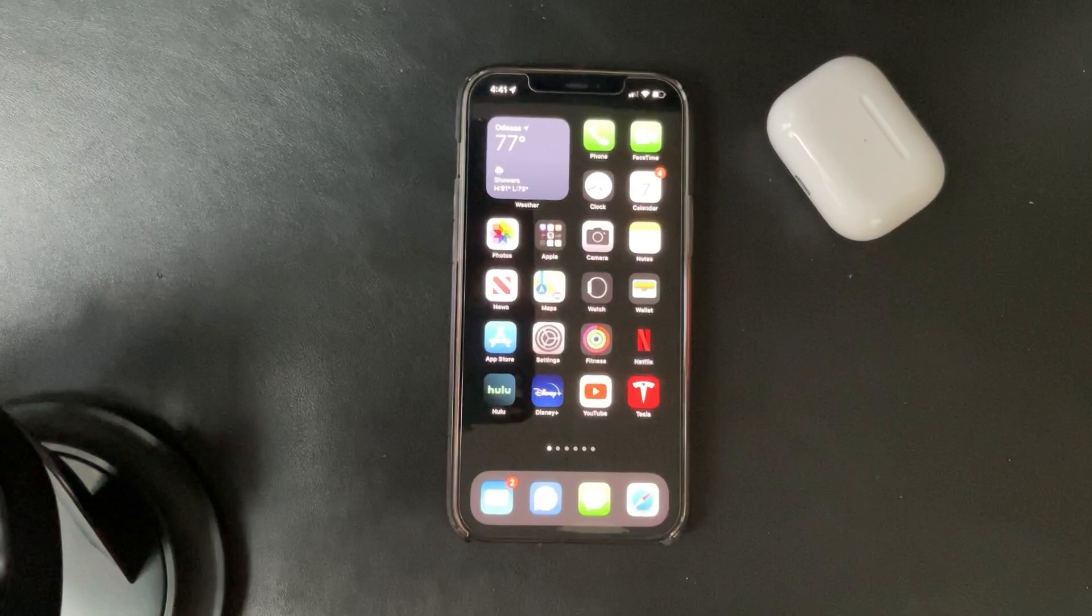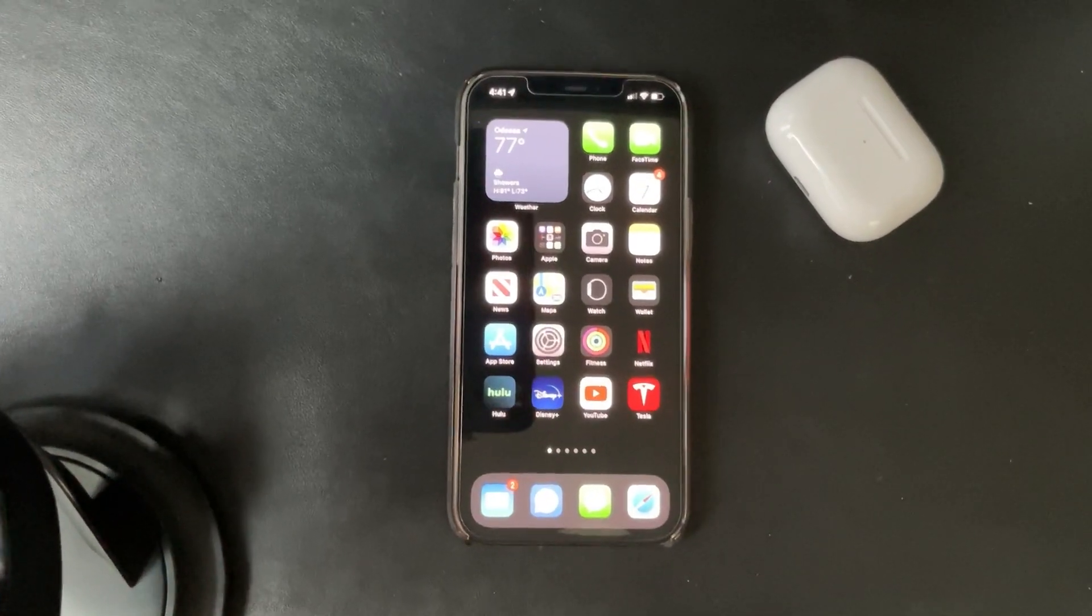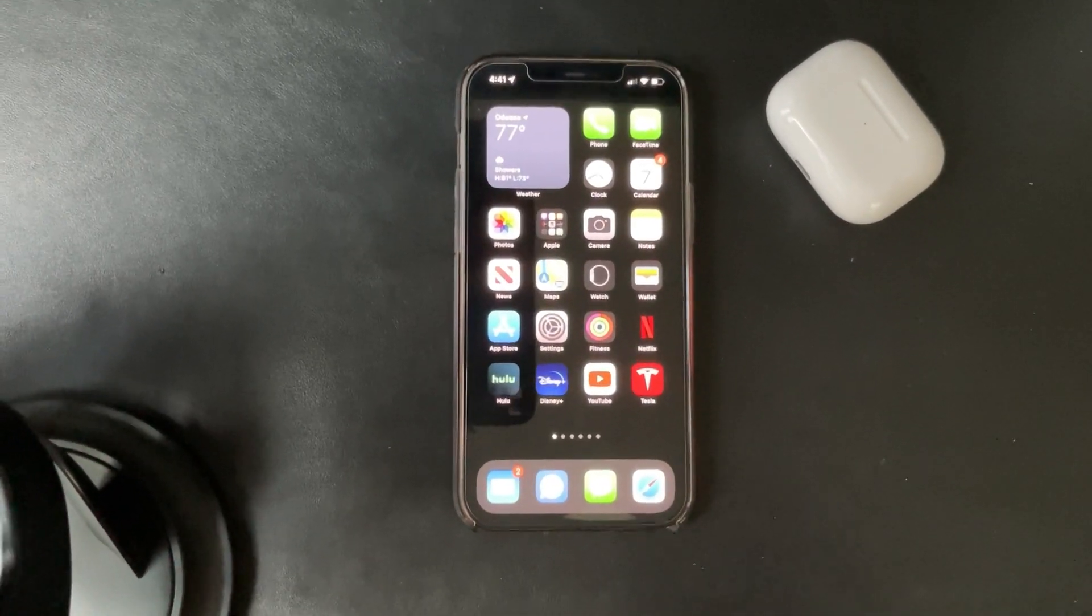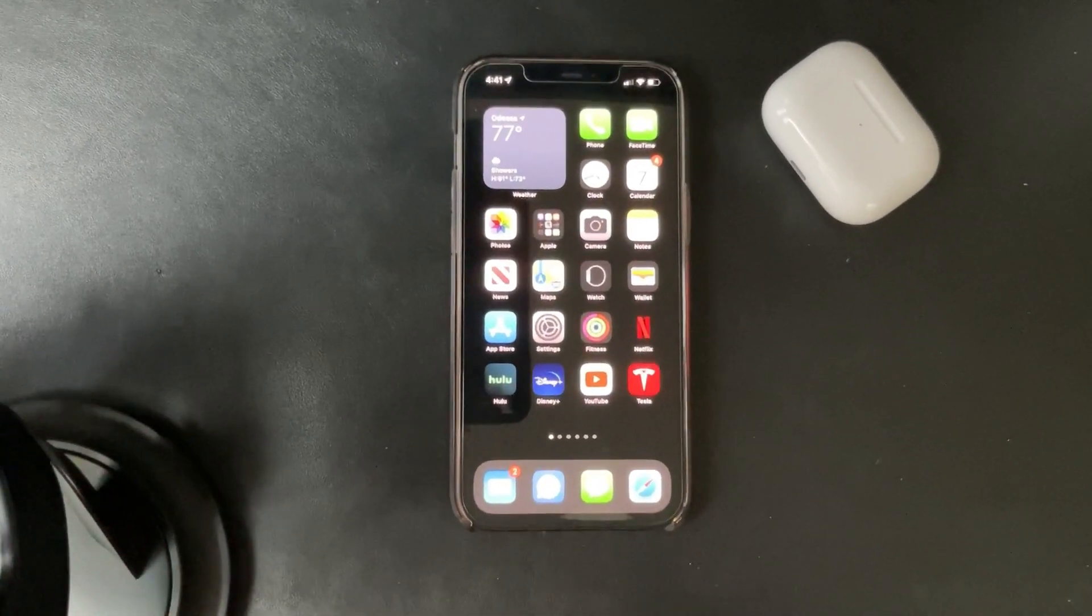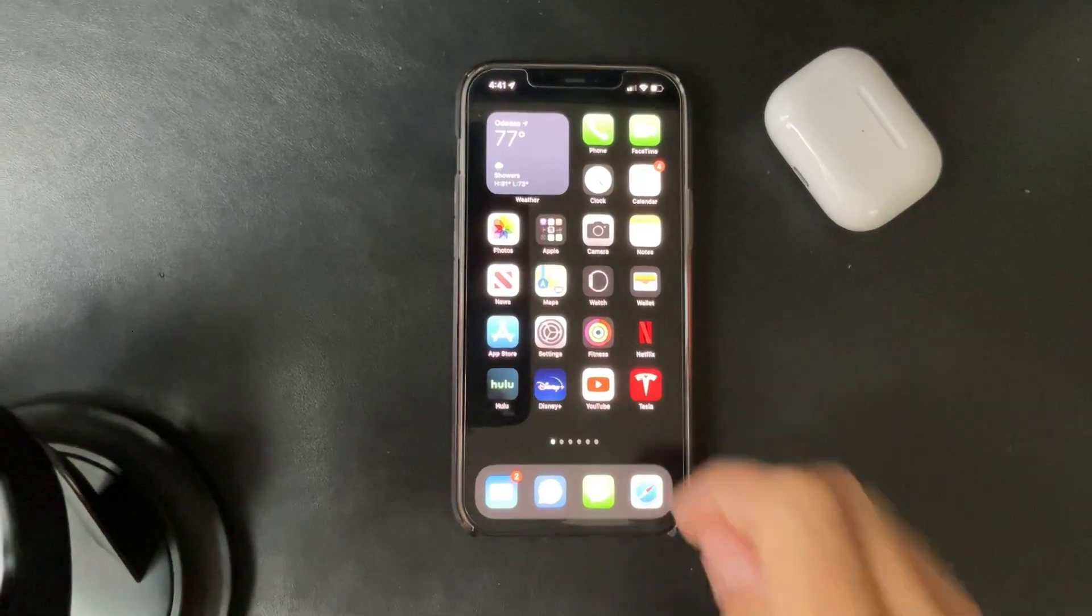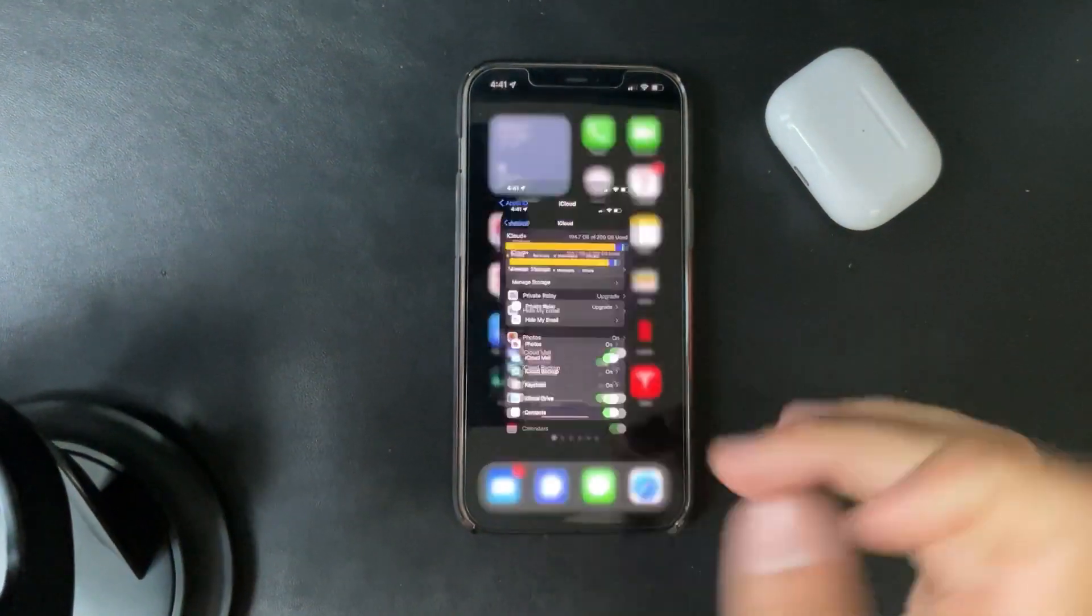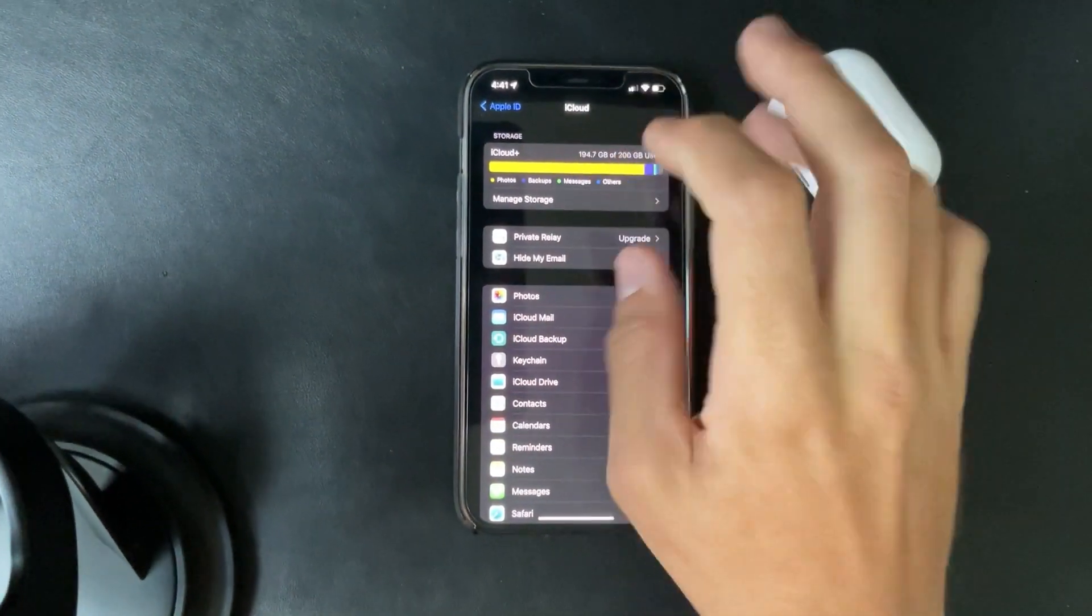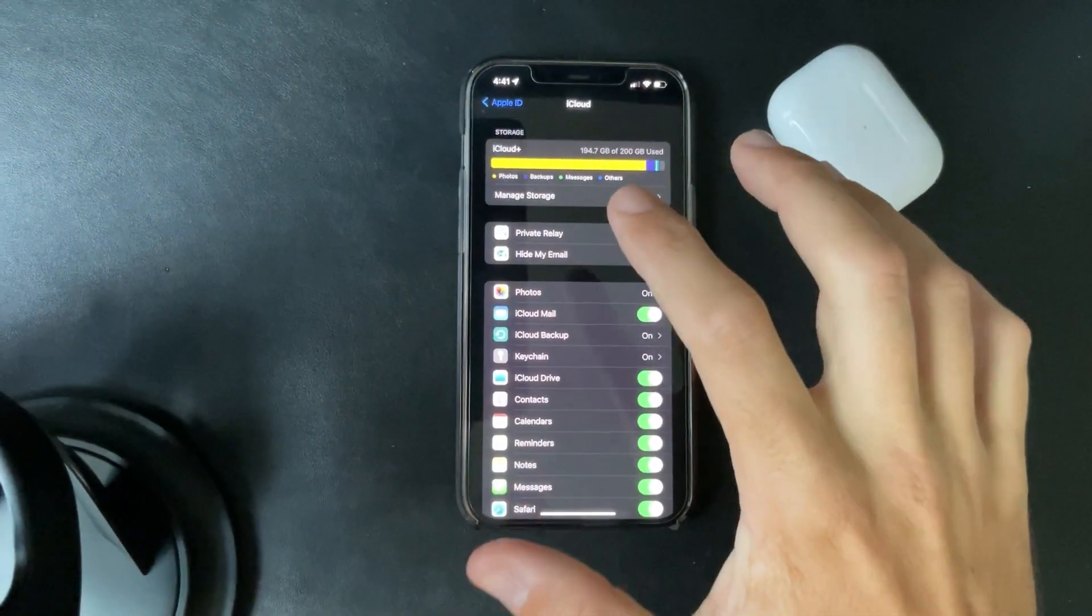Welcome back to the channel, hit the like and subscribe button. So we're going to be discussing two of the new features that they announced today. One of them is if you go to the settings, the iCloud plus.